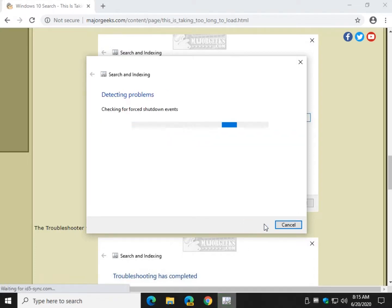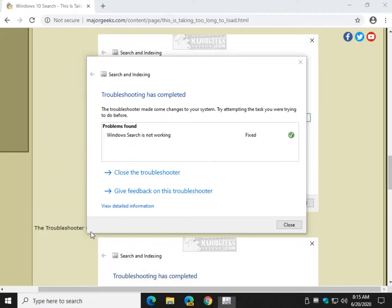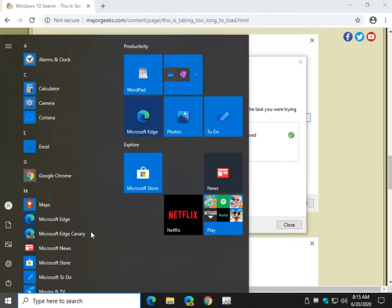It's going to check for problems and if it finds a problem, you can see it was fixed. Now you can go ahead and try your search again to see if it's working. Piece of cake.